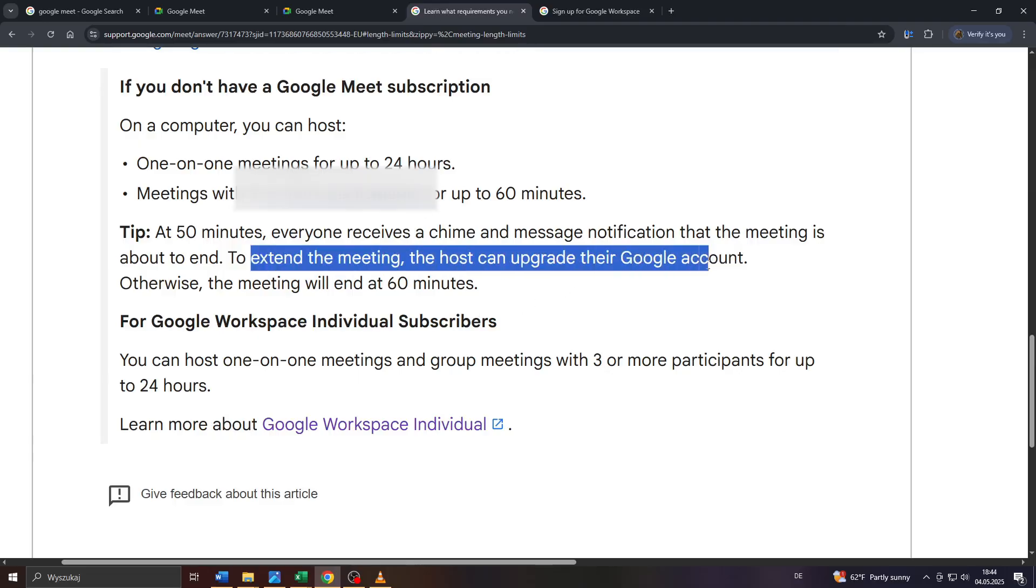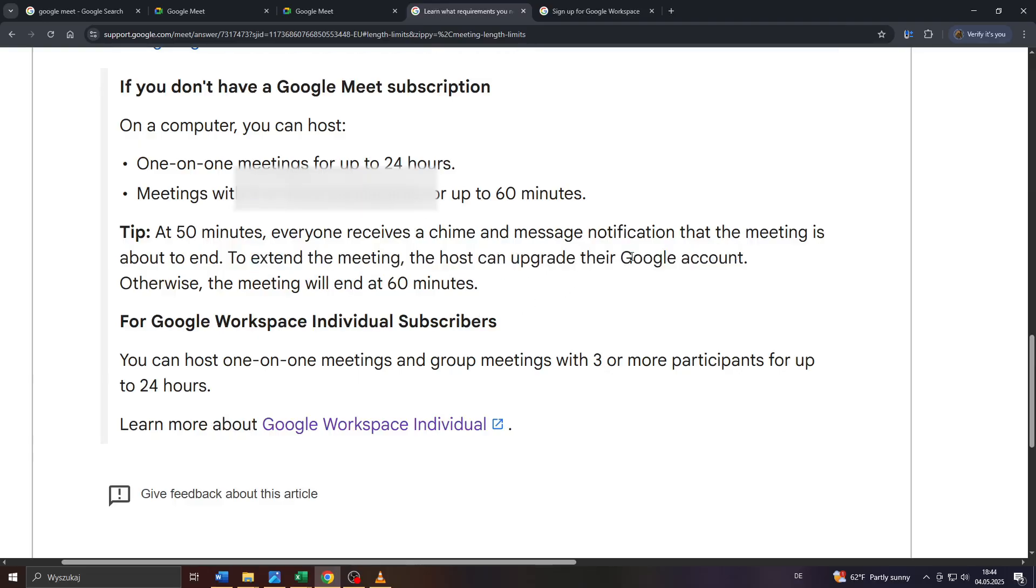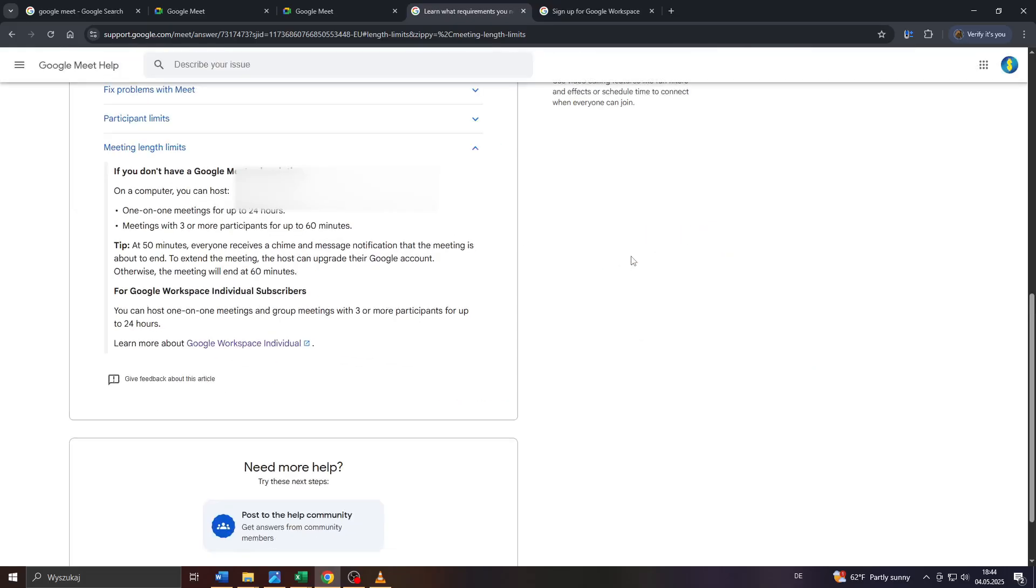However, that's totally up to you. That's how you can extend your time limit for your meetings on Google Meet. Thanks for watching and have a fantastic day.